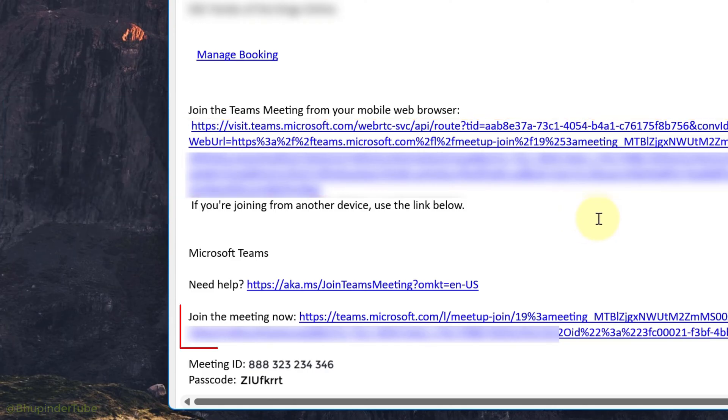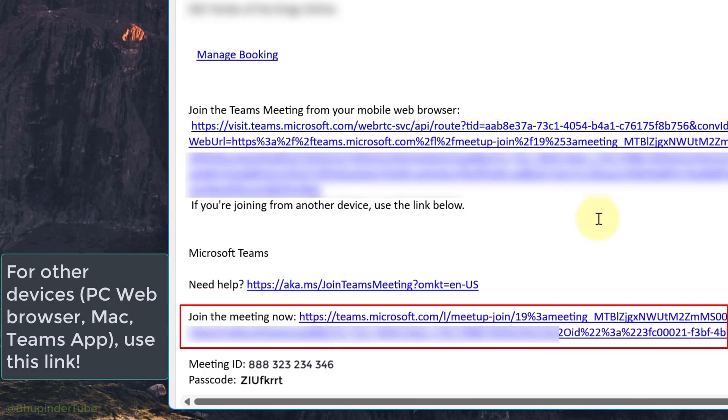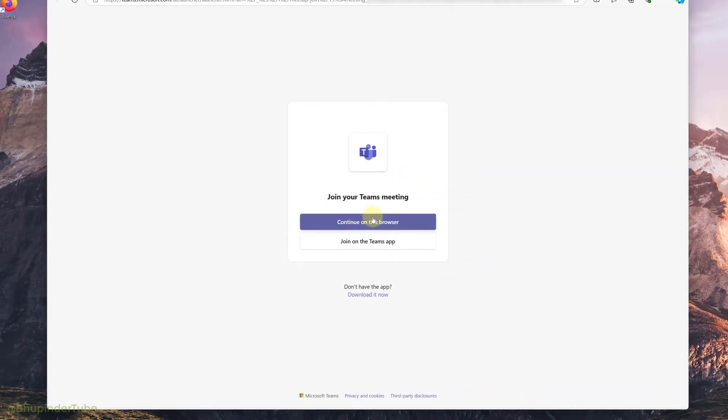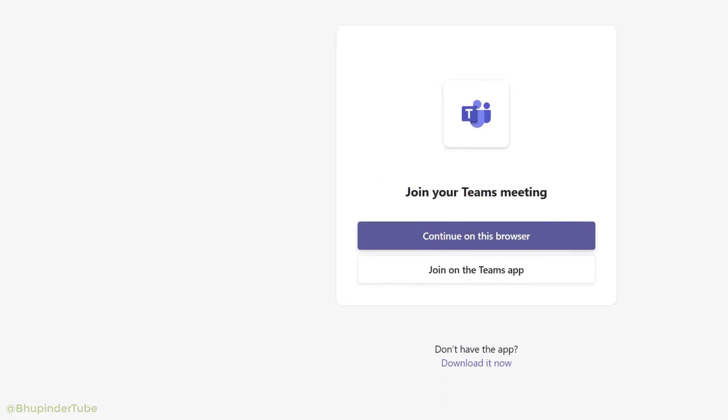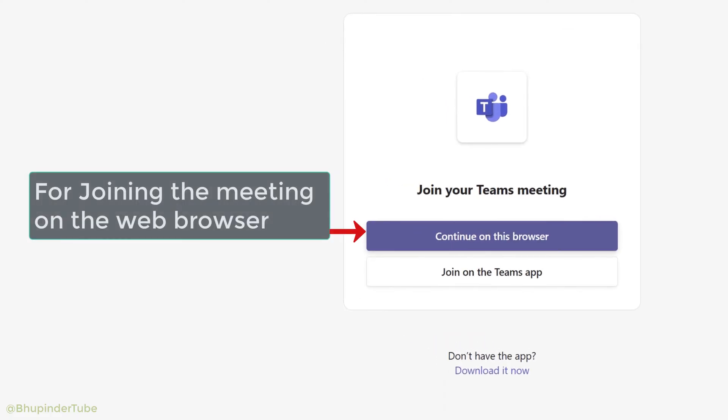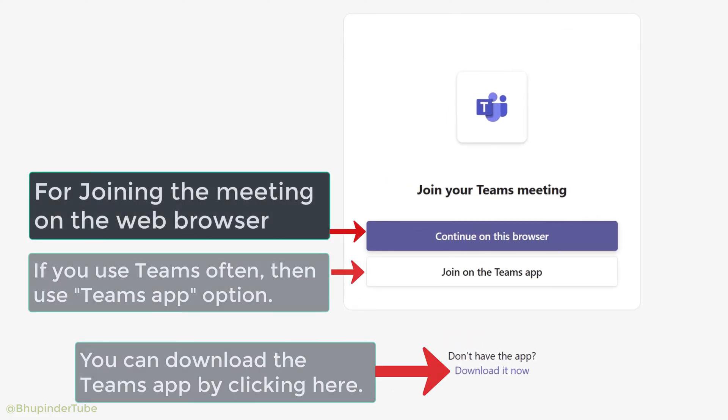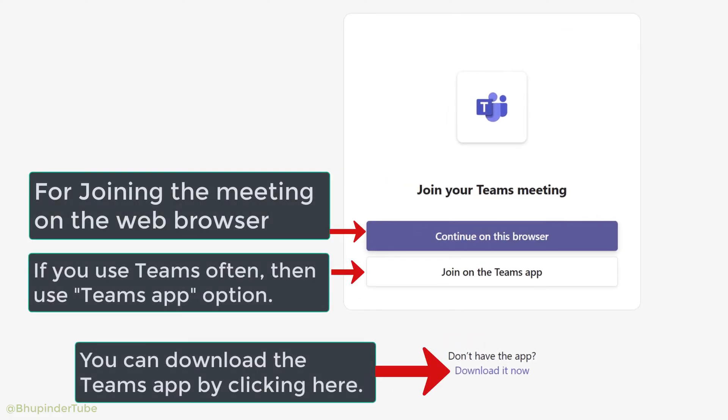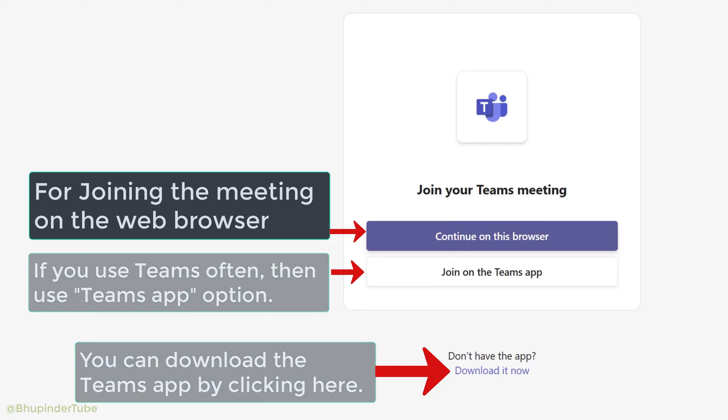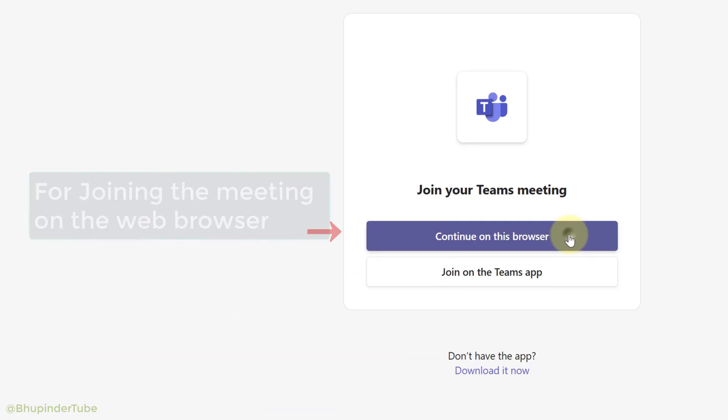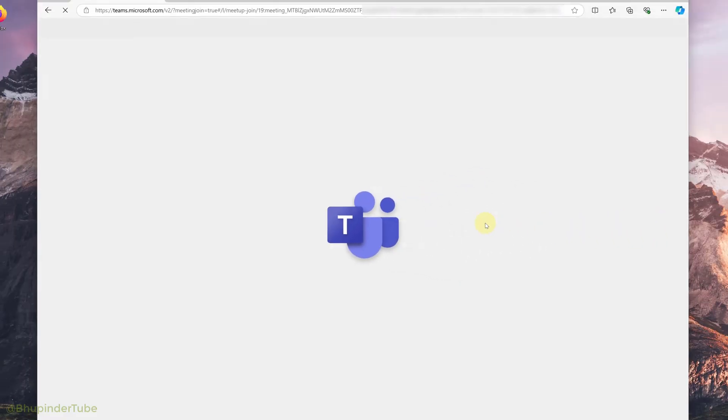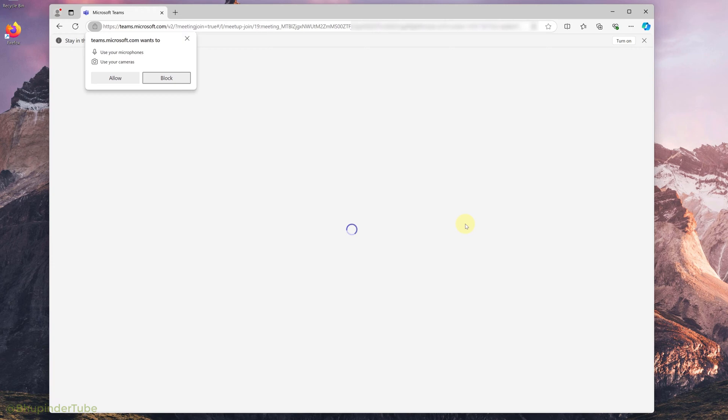This would then open in your default browser. Here you could choose to continue on this browser or if you have the Teams app, select join on the Teams app. Browser itself is easy, so I select the browser option. Then your browser would ask you to allow this website to use your microphone and camera.